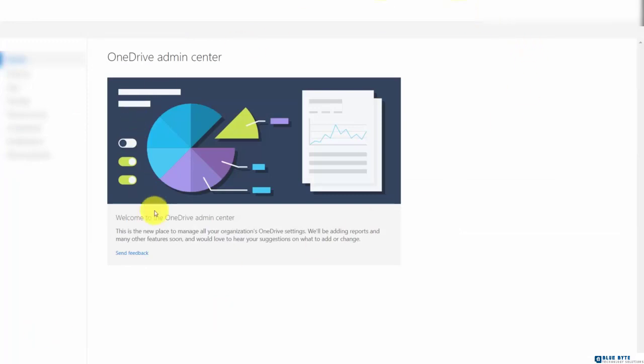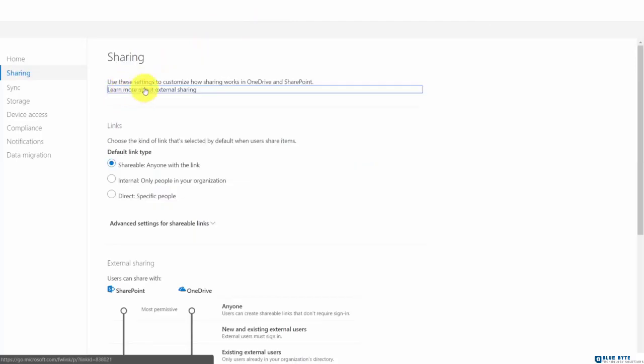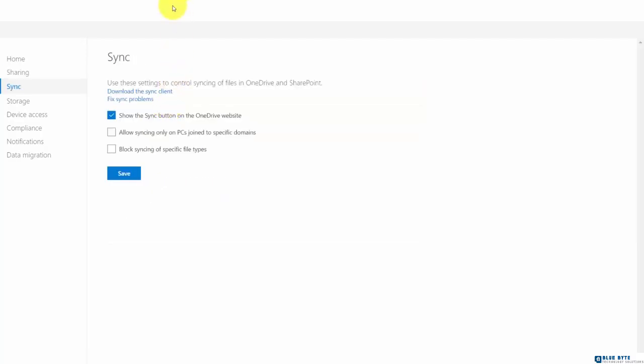We're then going to have access to administer our OneDrive account. First we can determine our sharing settings. This will help us to share links from within our OneDrive. We can also control how our devices sync to the OneDrive account.